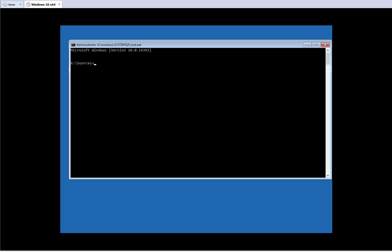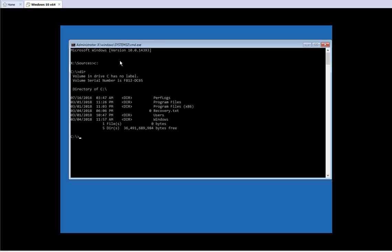I'm running this Command Prompt as Administrator. The user running this is the system user, and it has all administrator privileges to do anything you want on that machine. That's how we're going to be able to change the password. I'm going to type C: to change to my C drive. As you can see I can do a DIR — this is my C drive — and then we need to go to the Windows directory with CD Windows.